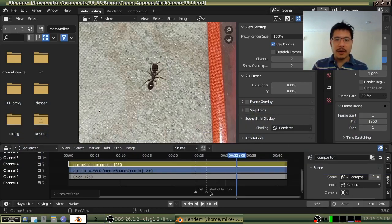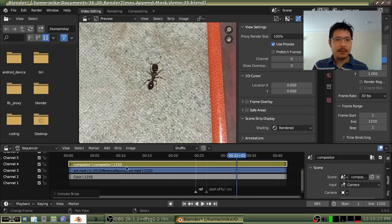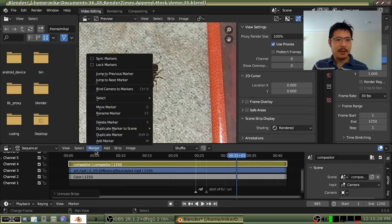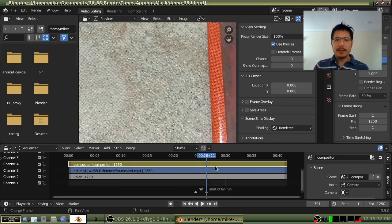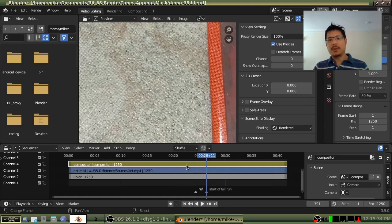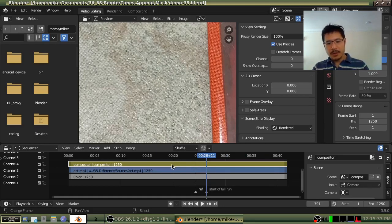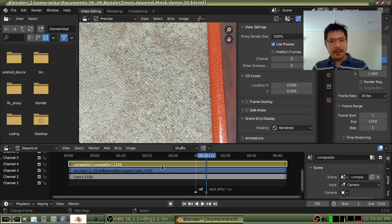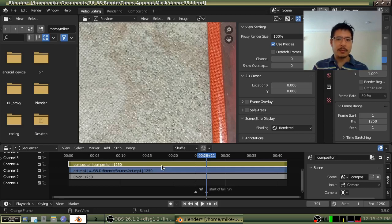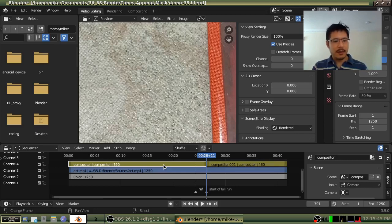So right here I have a marker. It says start a full run. I'll go ahead and jump to that marker now. And then I will just delete what I don't need. So with this scene strip still selected, I'll press the letter K to make a cut. And then I'll press X to delete it.